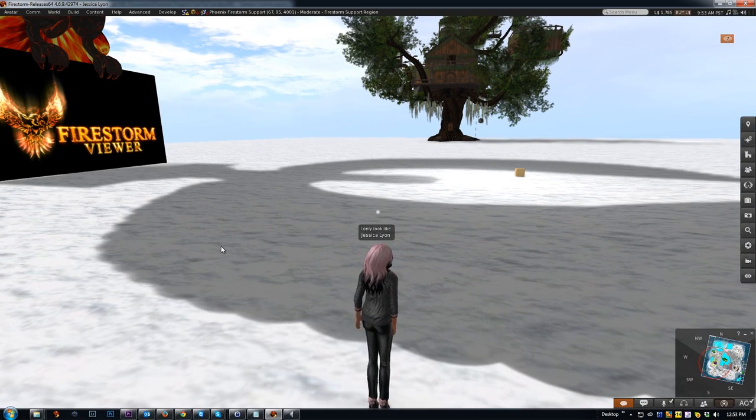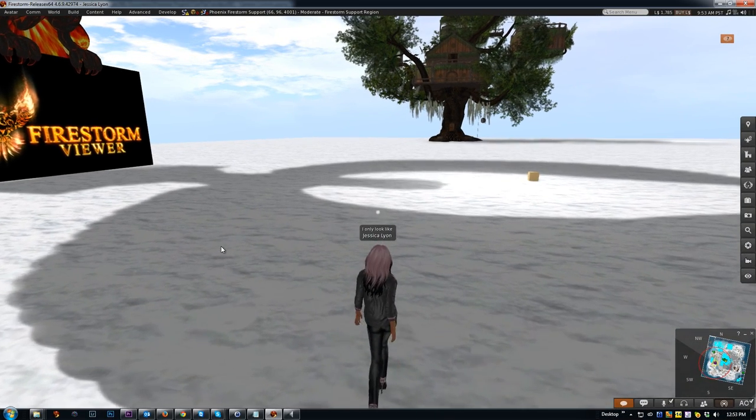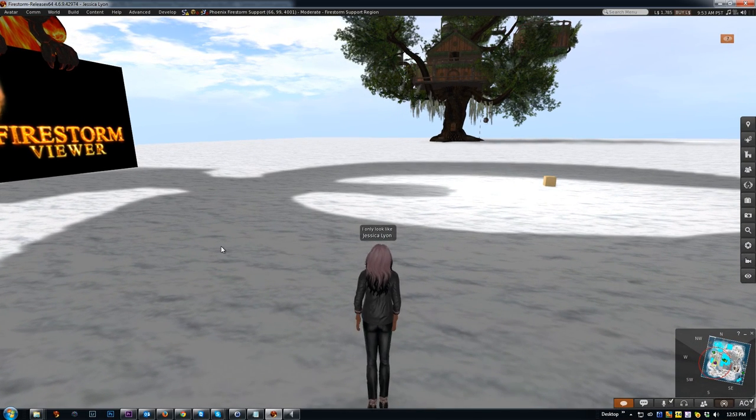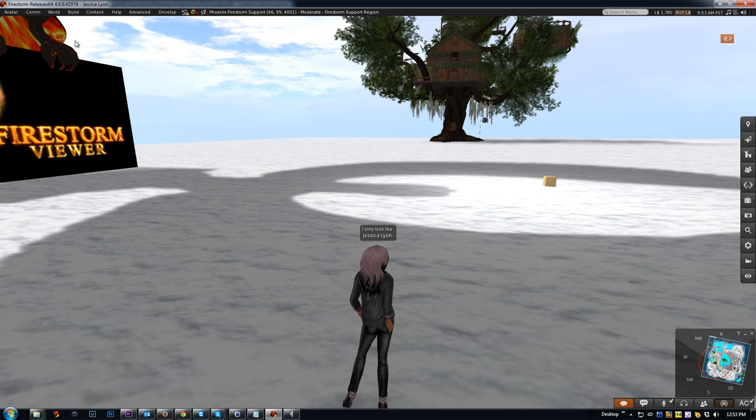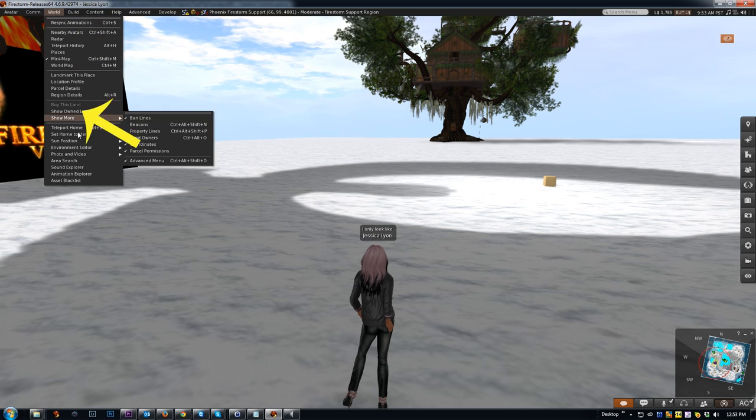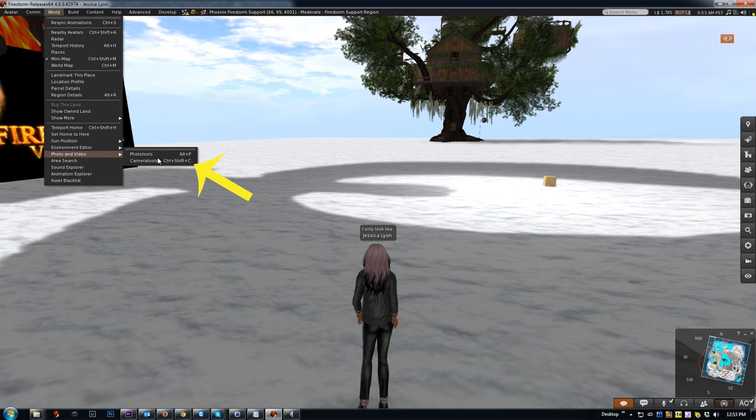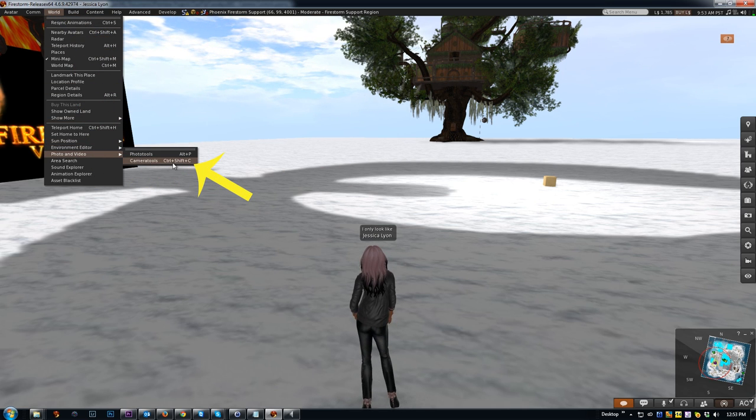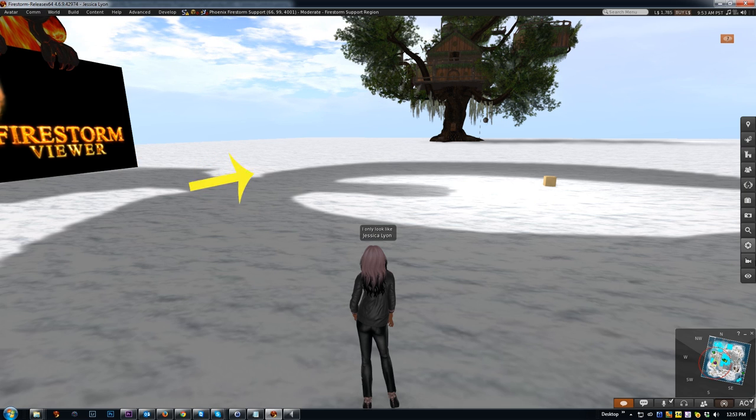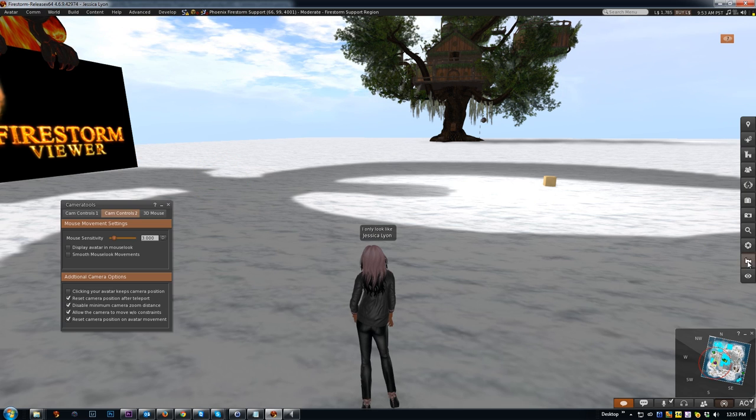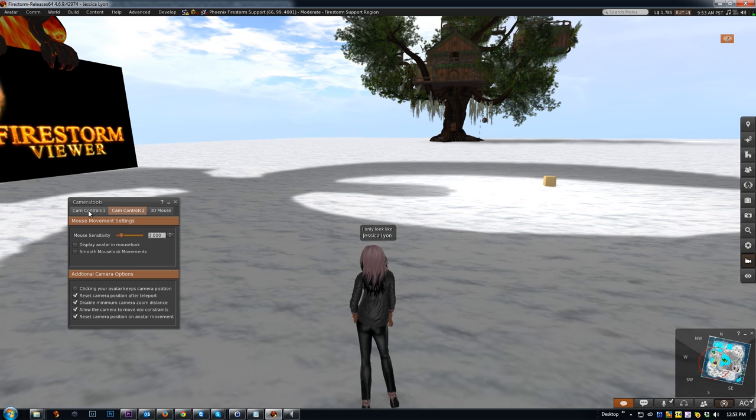For more advanced camera controls, you can use the camera tools, which is part of the photo tool suite. You can get to that from World > Photo and Video > Camera Tools, or Ctrl-Shift-C, or this icon over here. When you open that up, this gives you a bunch of different options.